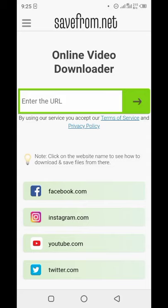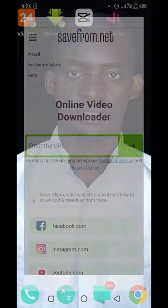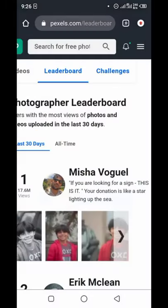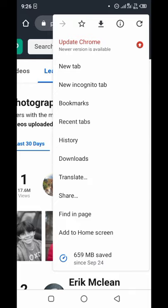You are going to download the video by going to a website called savefrom.net. I've already pinned it to my home screen. Most websites I work with, I tag to my home screen so it's very easy to access — that is what we call workflow. You should tag almost all the websites you work with to your screen.